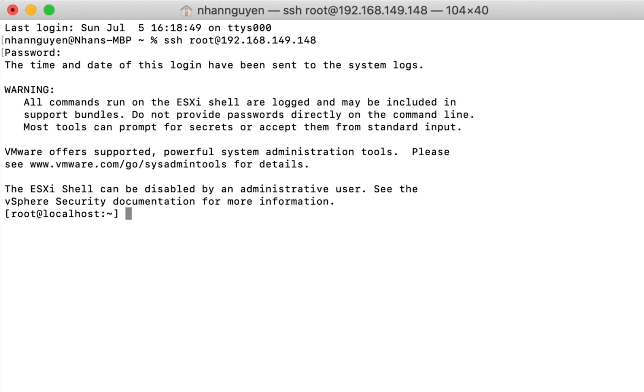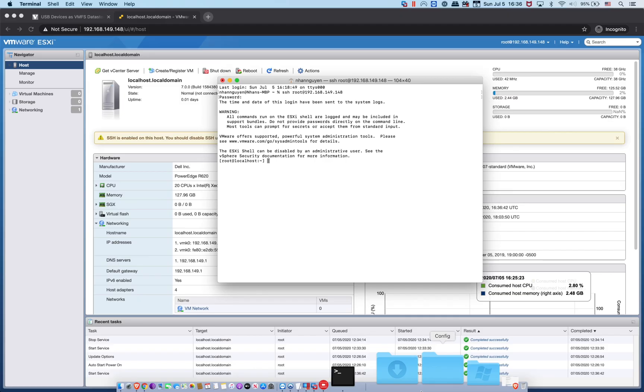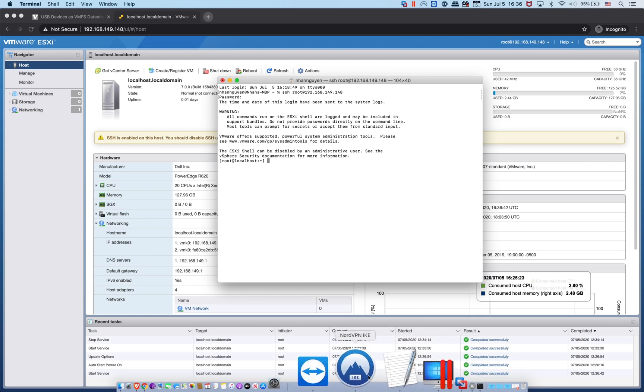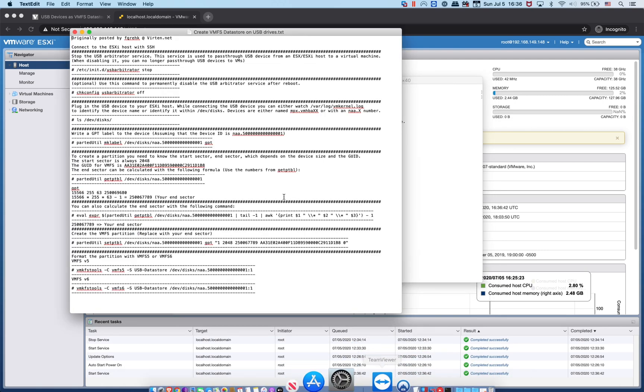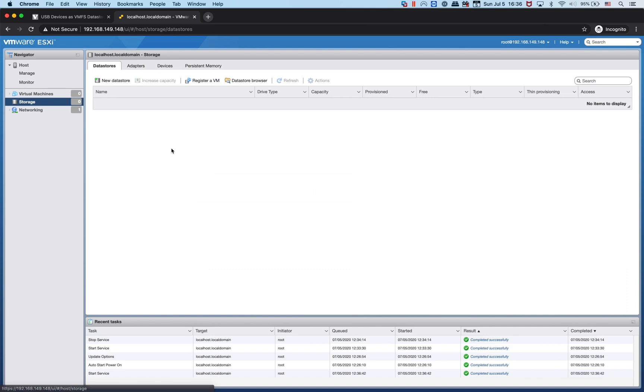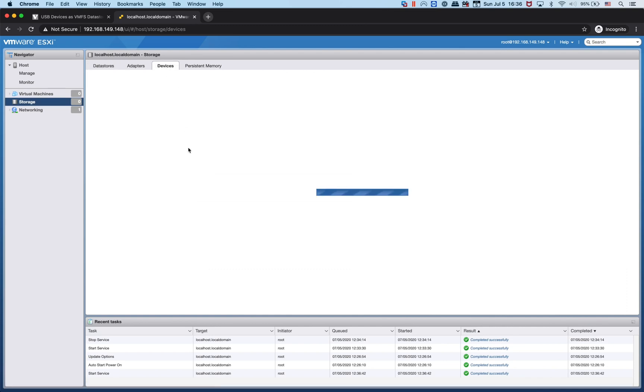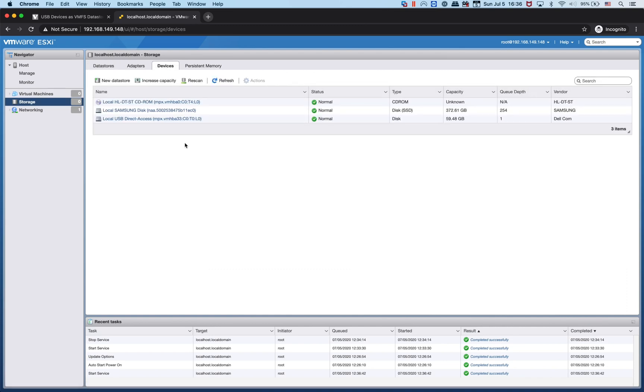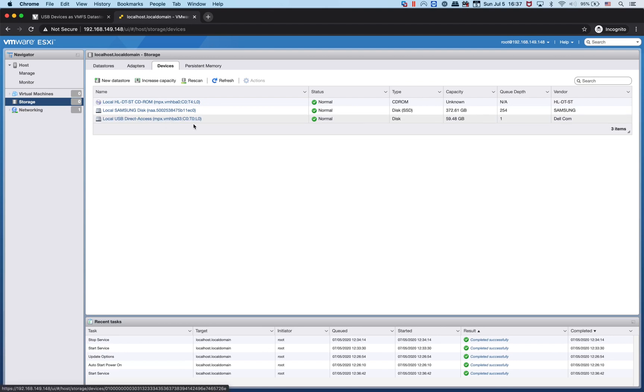Let me open up the text file. Let me go to Storage and Devices. Right now if you go to Devices, you only see the local USB direct access.